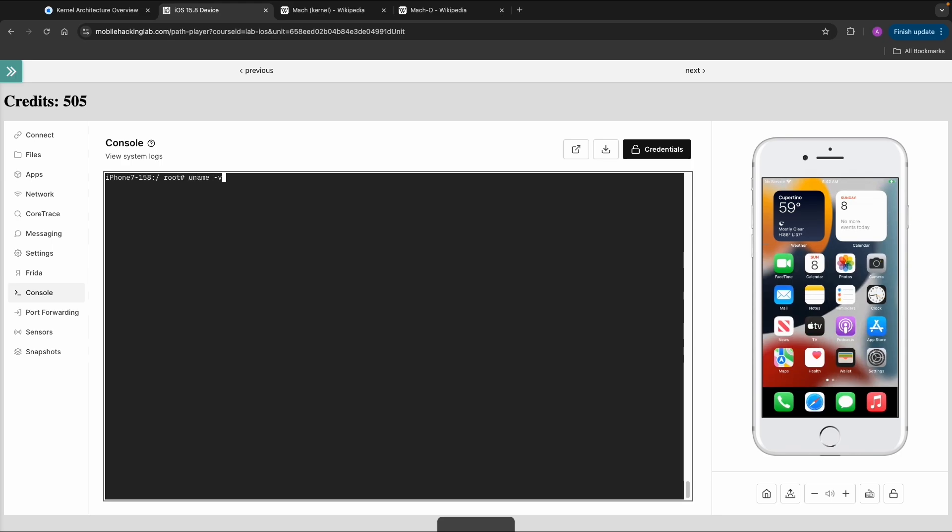I want to run the Linux command that you can also do on other Linux distributions, which is 'uname -v', which gives you the version of your current operating system.